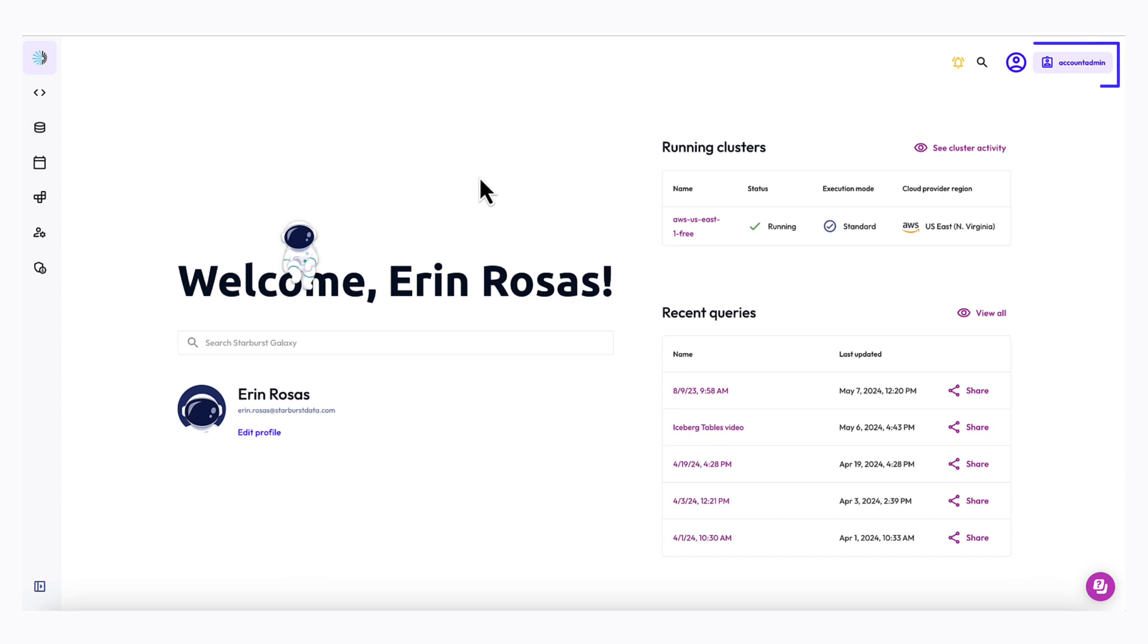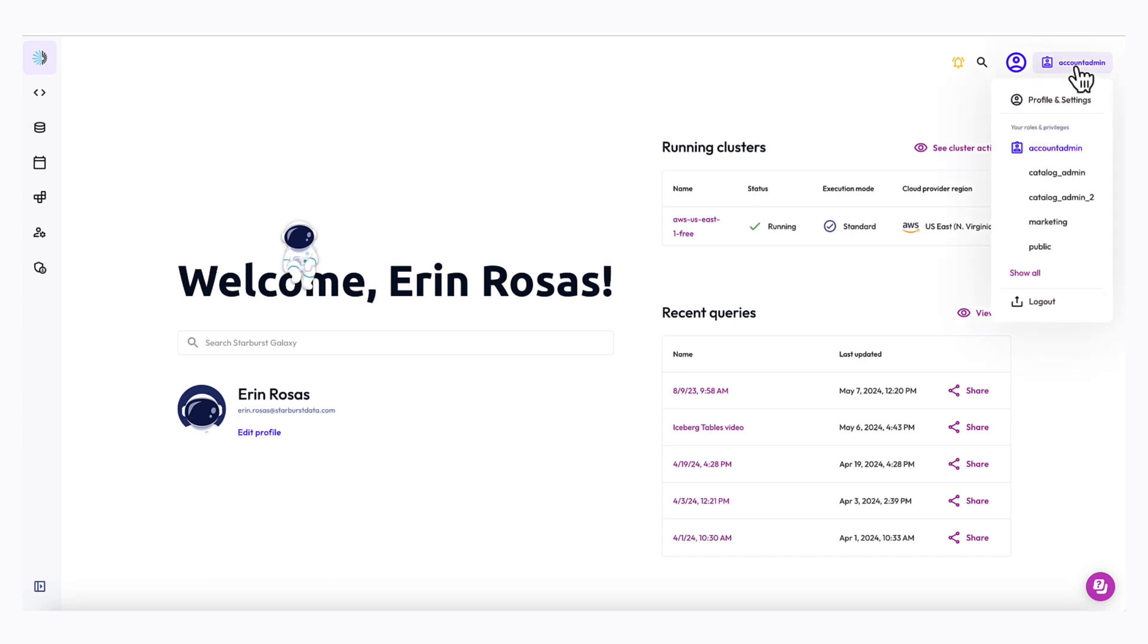My current role is shown at the top right of my screen. I'm using the account admin role, which will work perfectly. If you need to switch roles, you can simply click on your current role and select another one from the list.